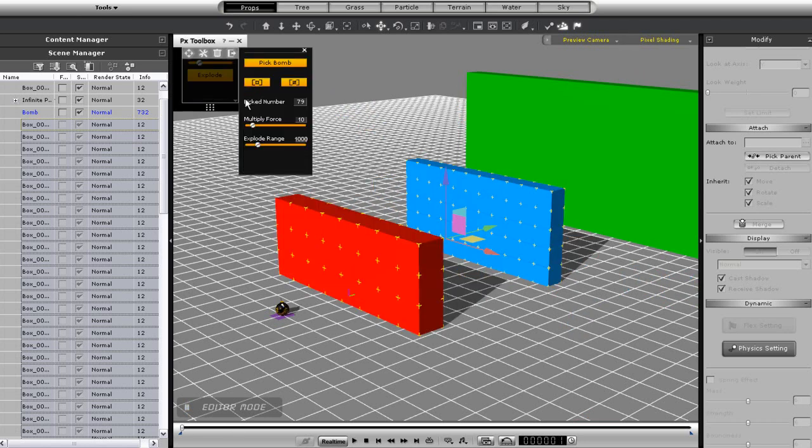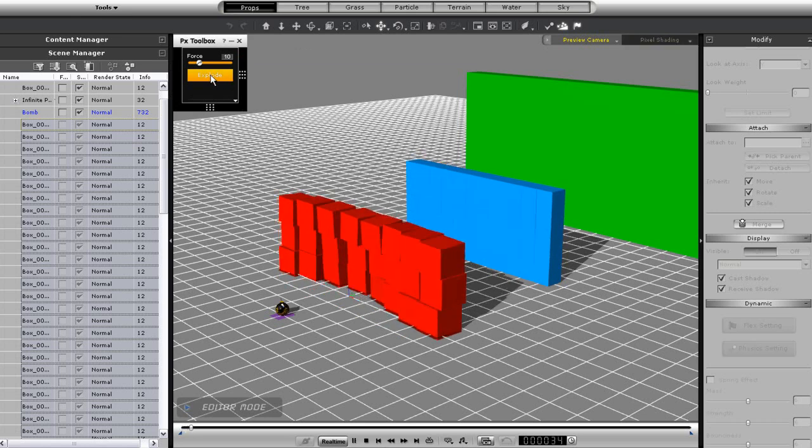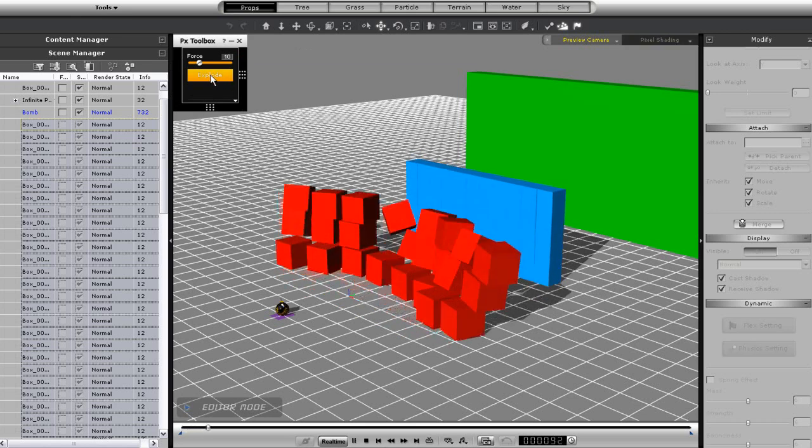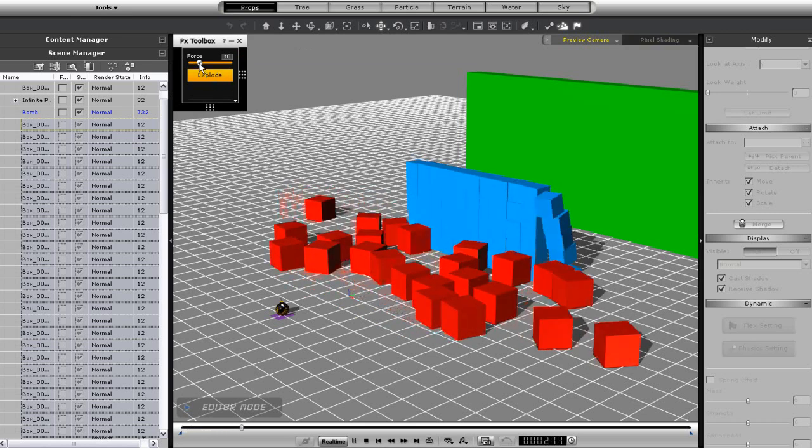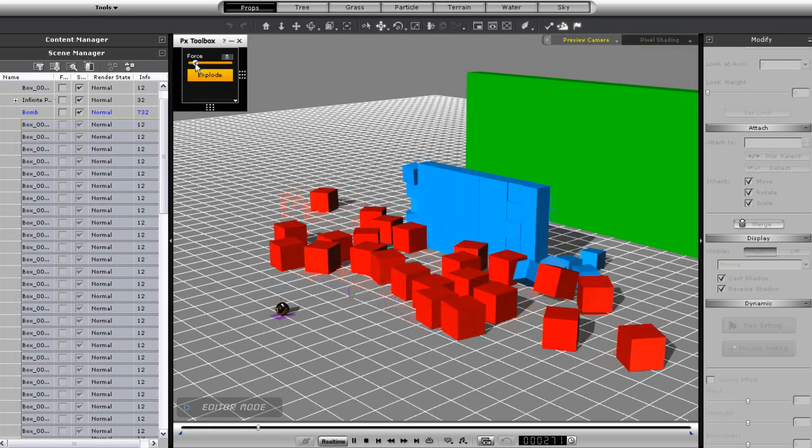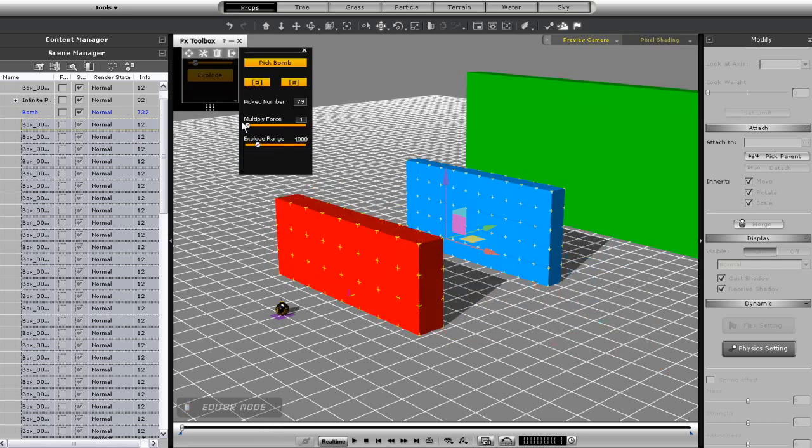Like with other physics props, there's also a multiply force. If I take that down, you'll see a significant decrease in the bomb force. Bringing it up will cause an exponential increase.